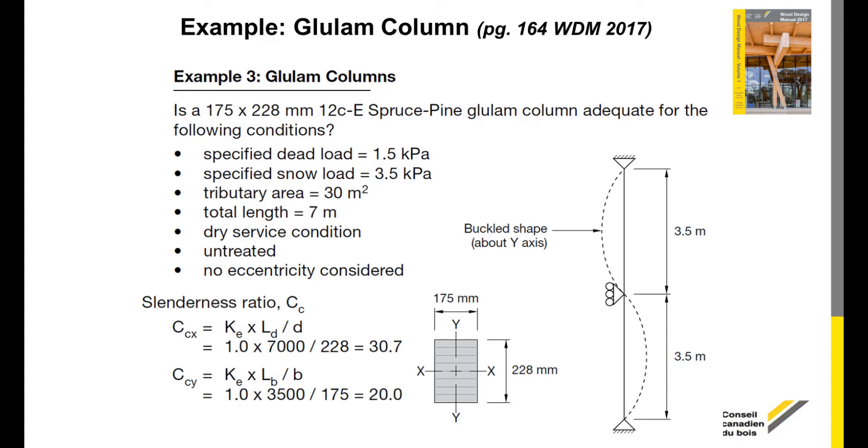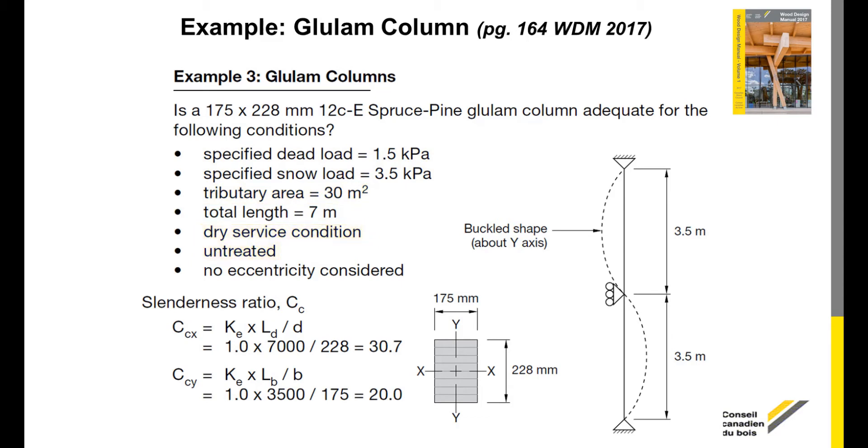Using the following conditions, which are a respective specified dead and snow load of 1.5 kPa and 3.5 kPa, a 30 square meter tributary area, dry conditions and untreated, we must determine if the 7 m spruce-pine glulam column with 175 x 228 mm cross section dimension can resist the specified loads.